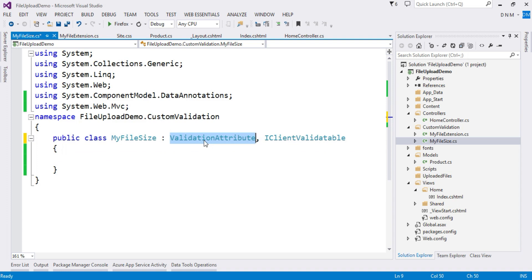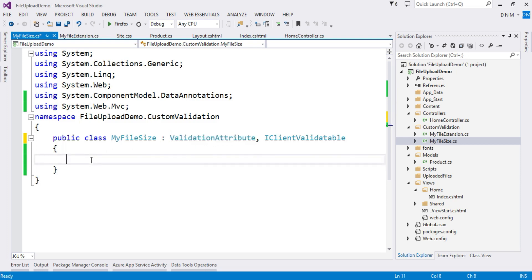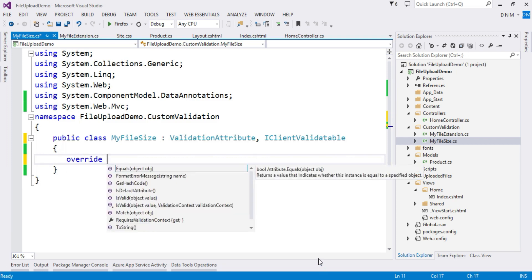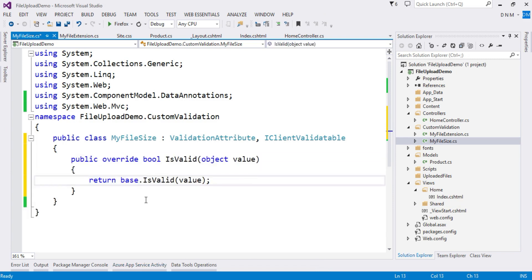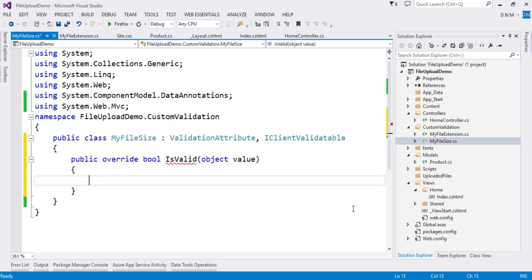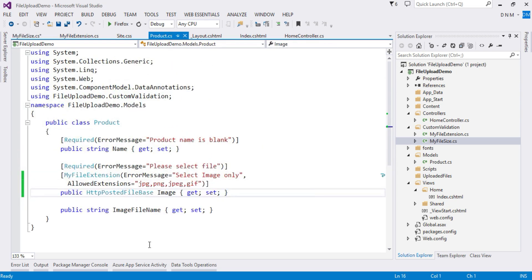First of all, we will override the IsValid method of the ValidationAttribute base class in MyFileSizeAttribute. Choose the override with a single argument. We have to return a true or false value — if the data is valid we return true, if invalid we return false. The value parameter is the property value. We are going to apply this MyFileSize attribute on the Image property, whose type is HttpPostedFileBase.